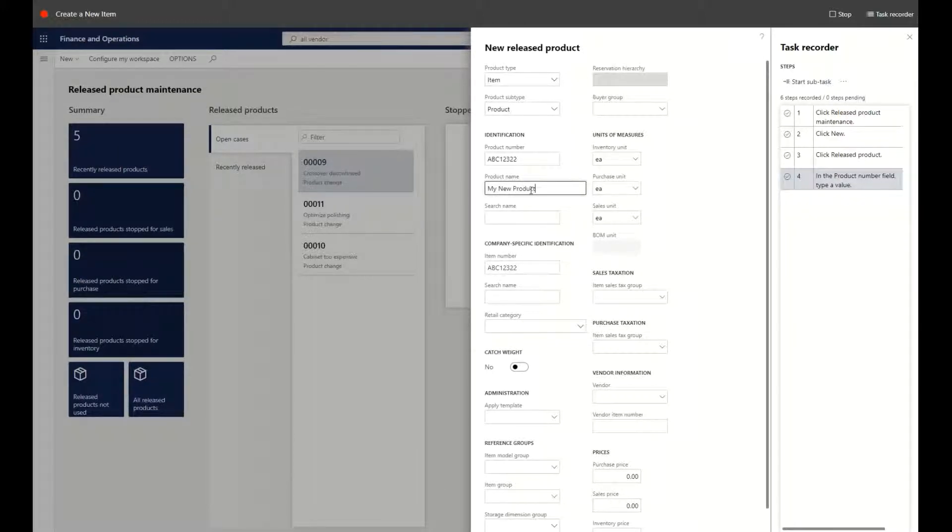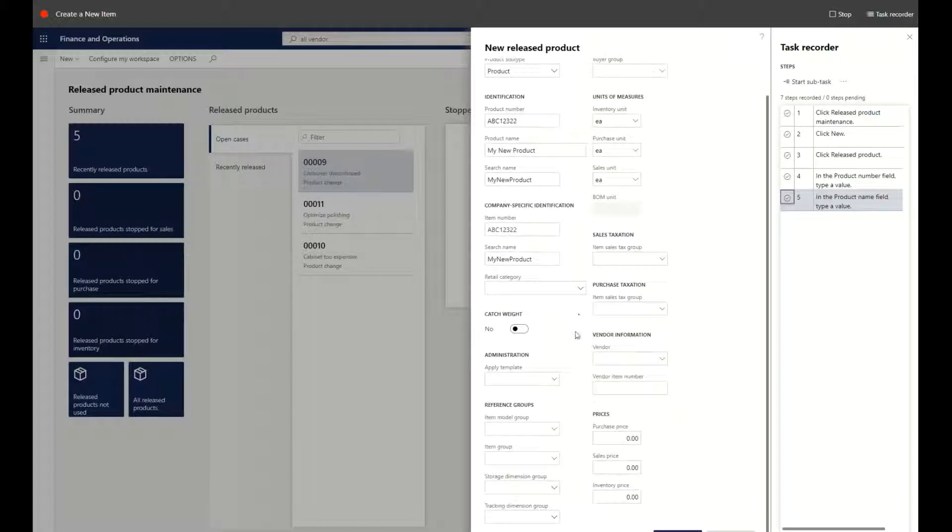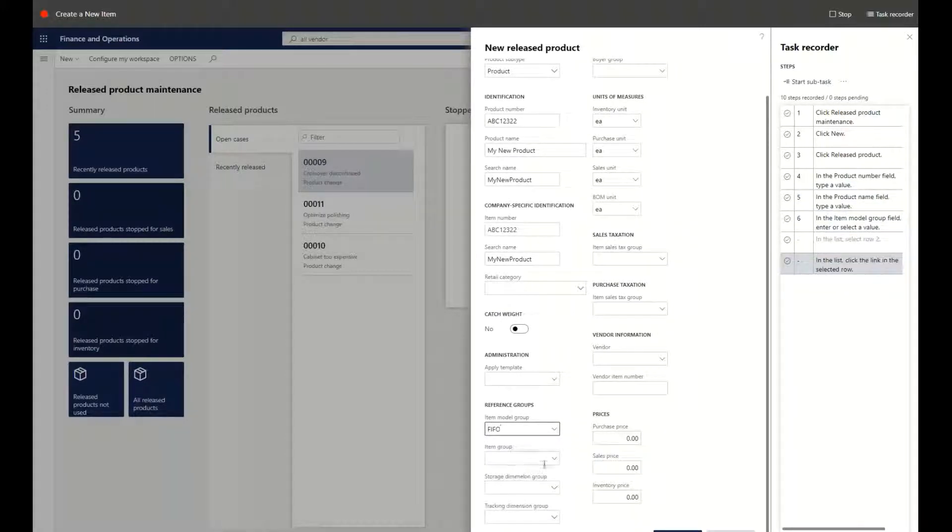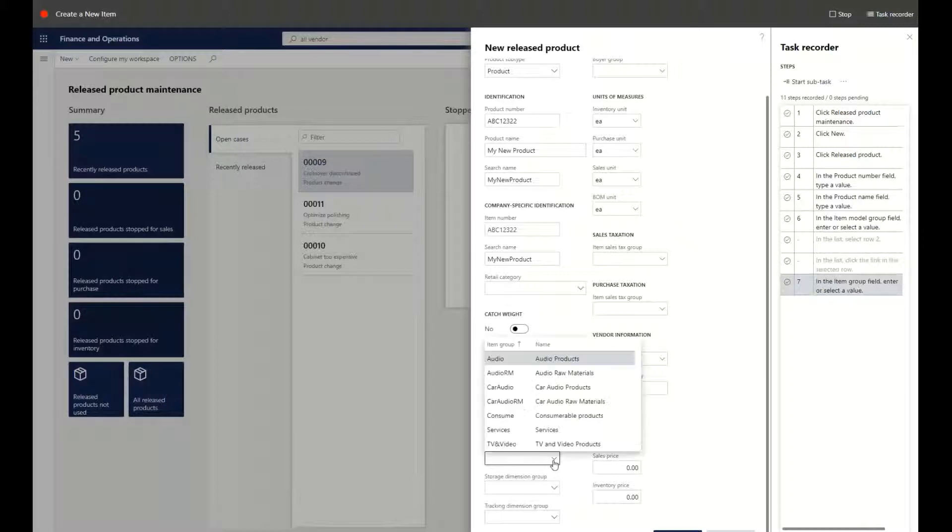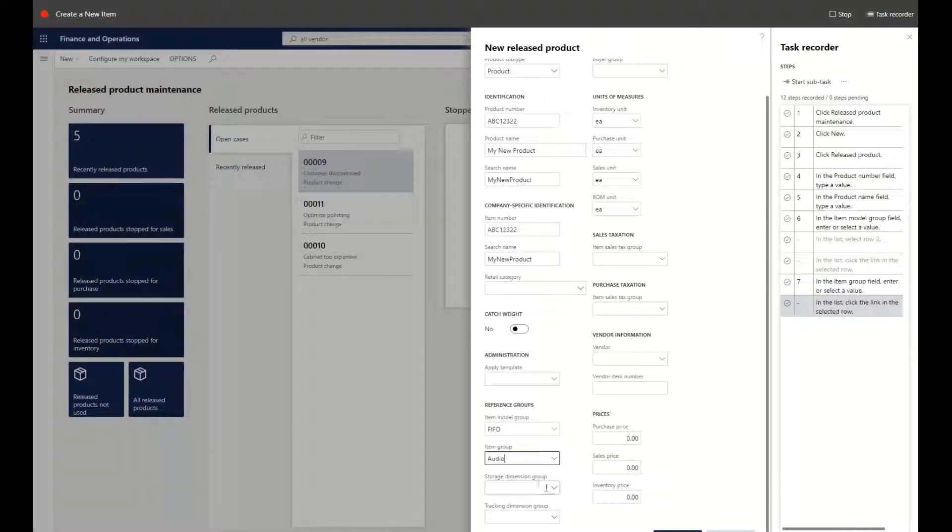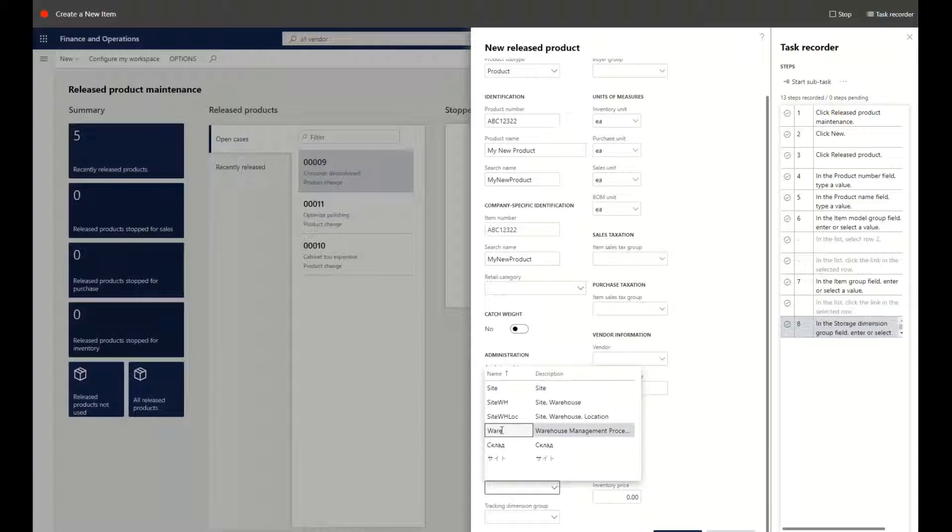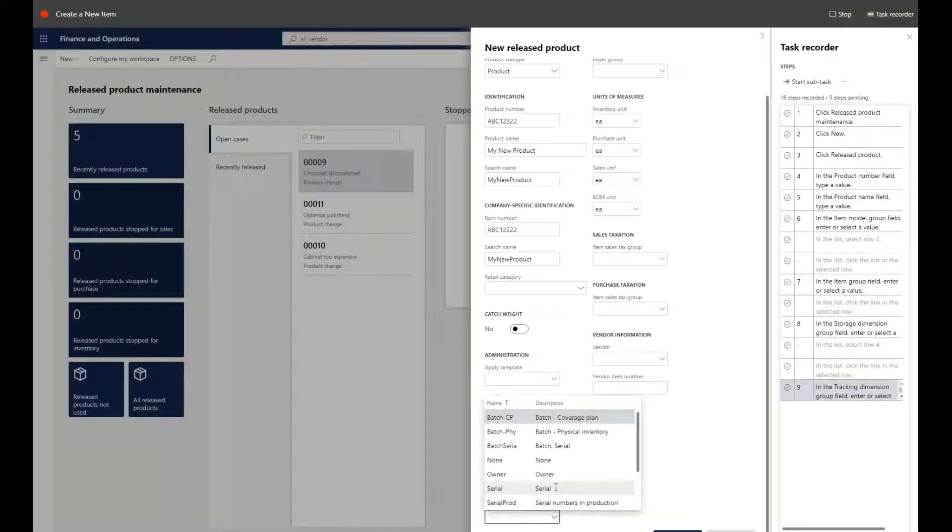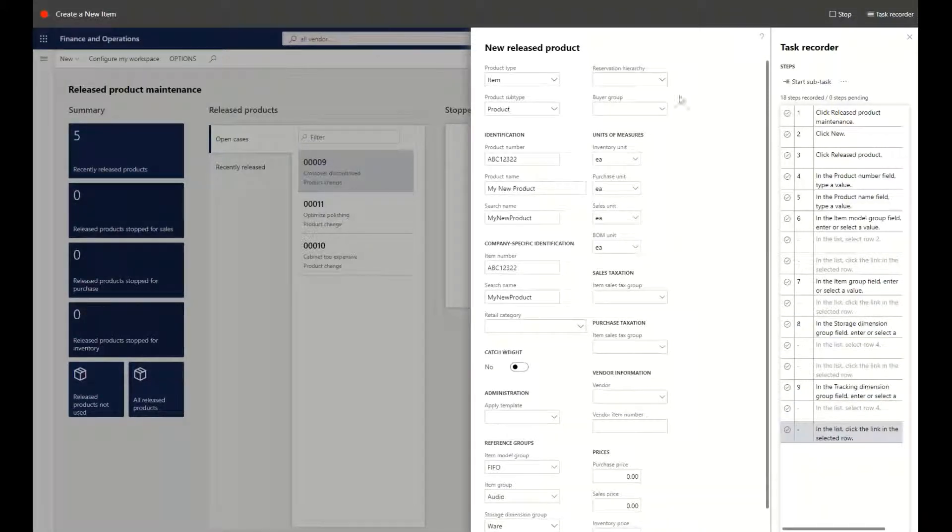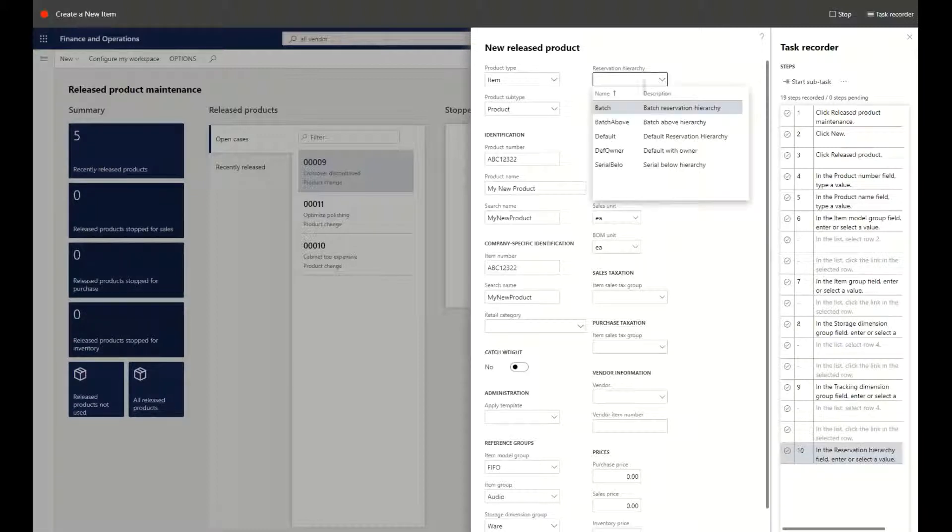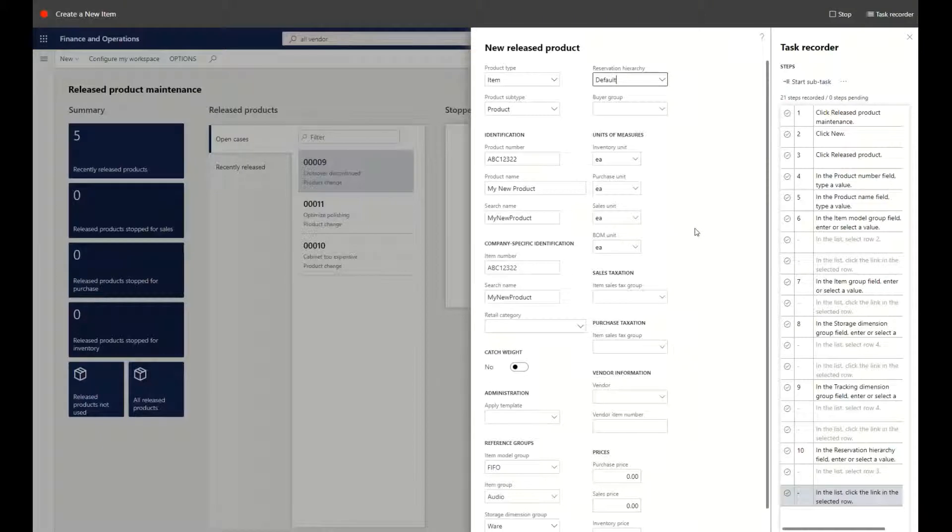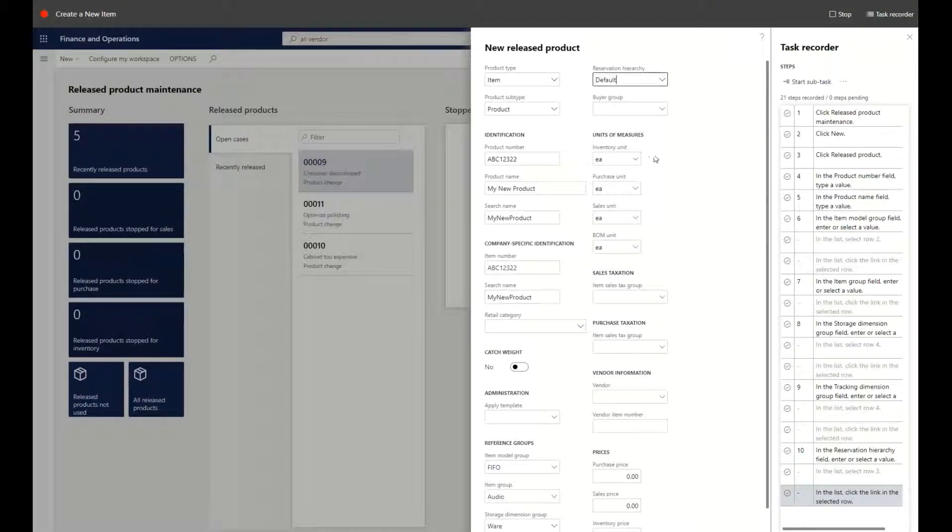As I'm entering in this data, on the far right here the task recorder is actually updating to reflect all of the choices that I'm making as part of this process. So if I say it's an audio product, storage-wise we're going to warehouse-enable this, we're going to make sure that it doesn't have any serial number or batch number, we're going to use the default reservation hierarchy.